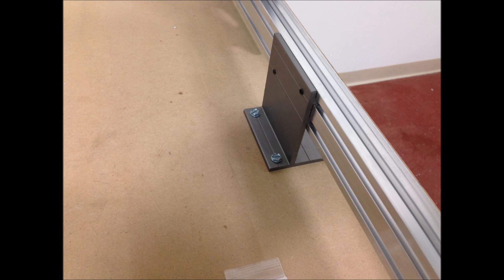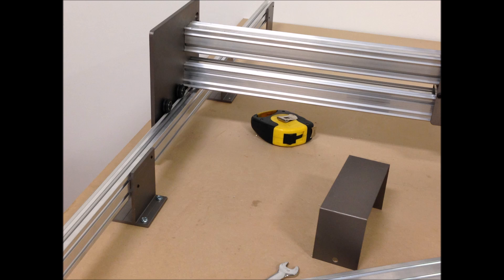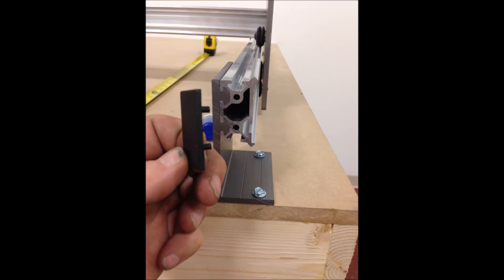That was pretty much it for the build. I'm going to leave the top guard off until I get the electronics in there. I do have some plugs for the end of the rails, including the Z-axis. I put those in as well.